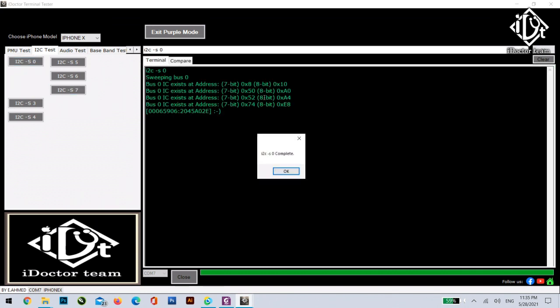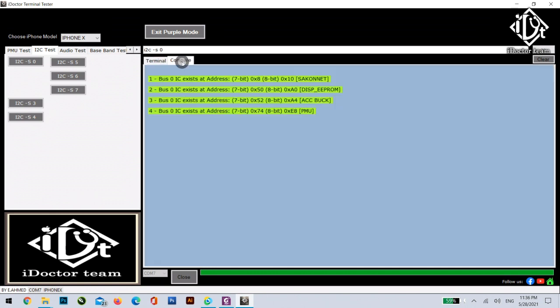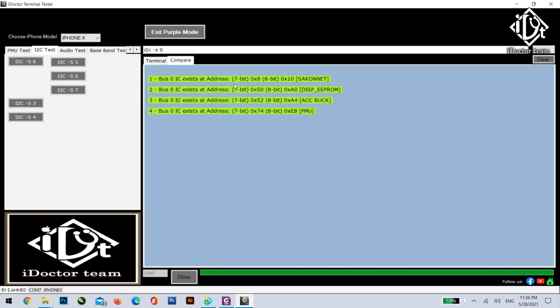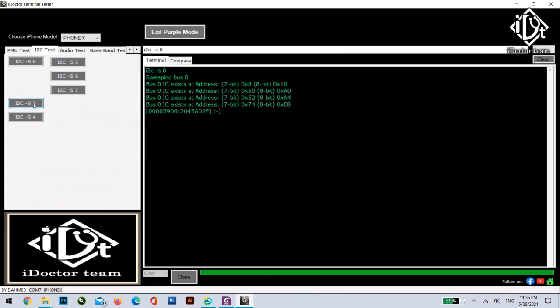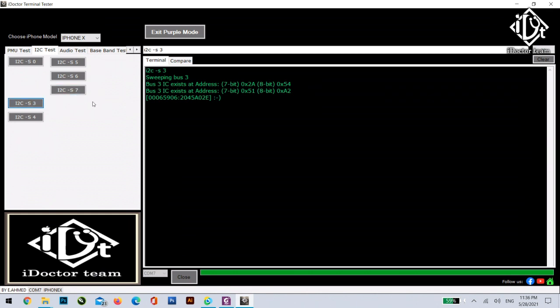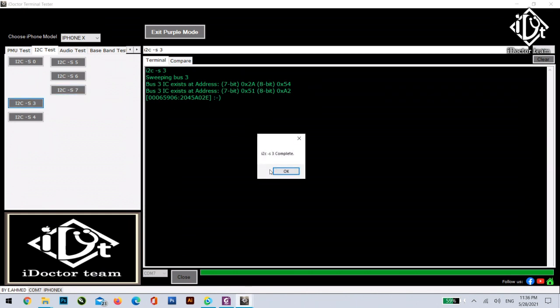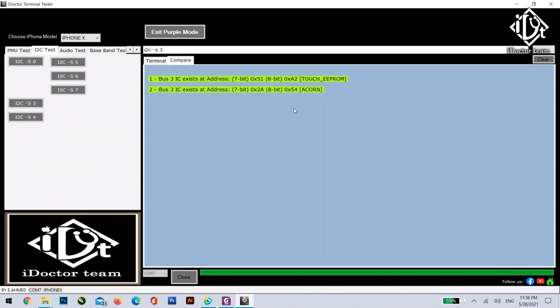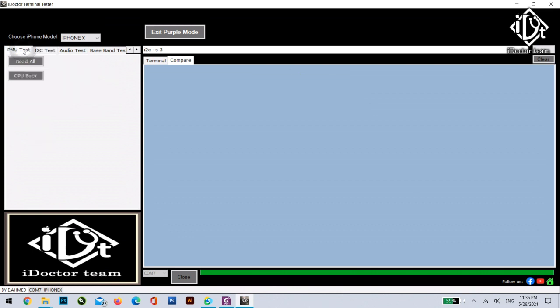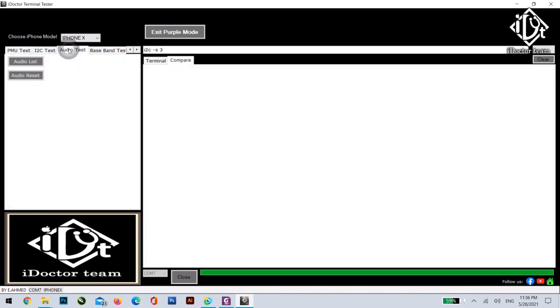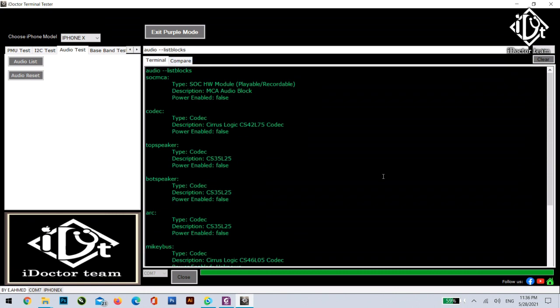For example I2C zero. As you can see you just click, see the terminal and then go to the compare. What's good about it is that we are going to tell you this I2C is connected with which IC. PMU, AC buck, every I2C connection or interface we will tell you this I2C is connected to what. For example here it's touch Acorn. As you see to be able to start the physical test on the board.